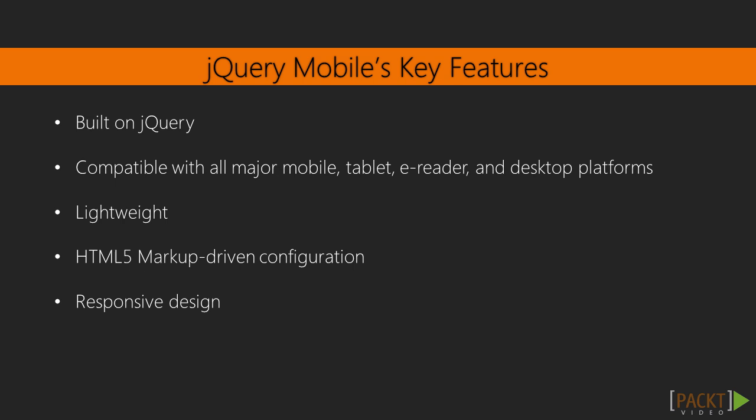It's HTML5 markup driven, which means faster development and less scripting. It supports responsive design, allowing our pages to automatically scale to the screen size.